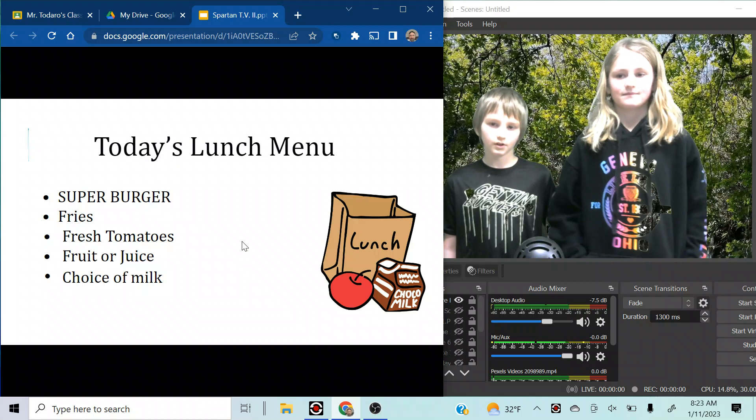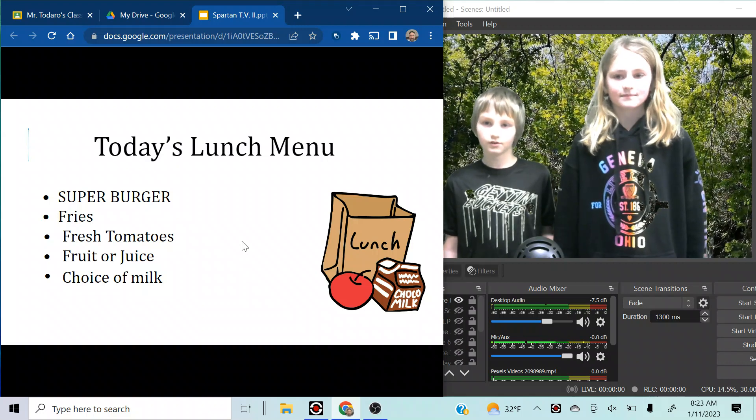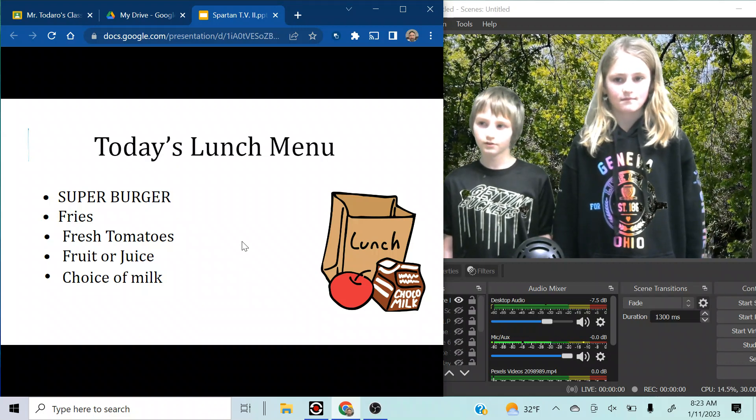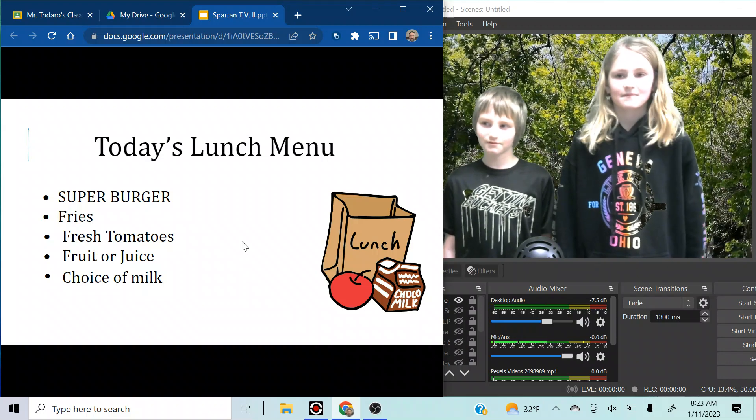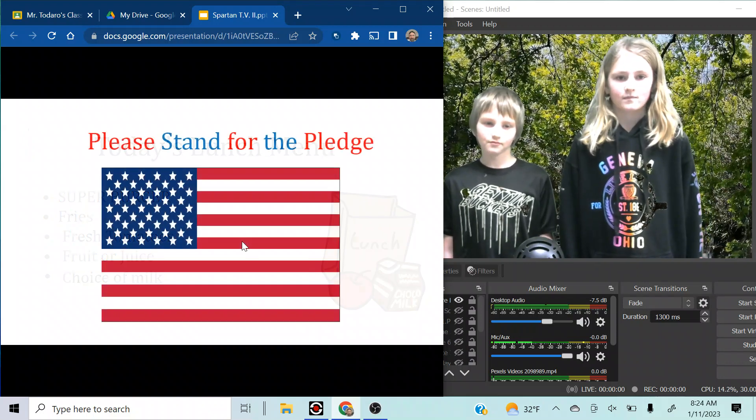I would like to see your rendition of a super burger, like a drawn-out. Does it have a burger with a cape on it? Okay, go ahead.